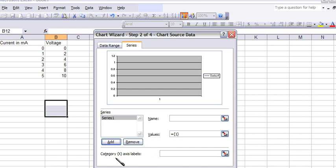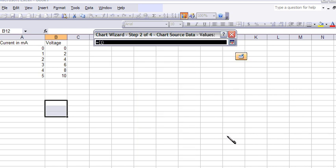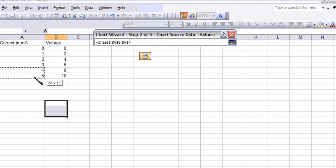So current axis, according to the lab book, they want that on the y-axis. The y-axis is under the values column, right here, the values range. So I just click on that little red tab there, and I go to my current, and I just drag and highlight.